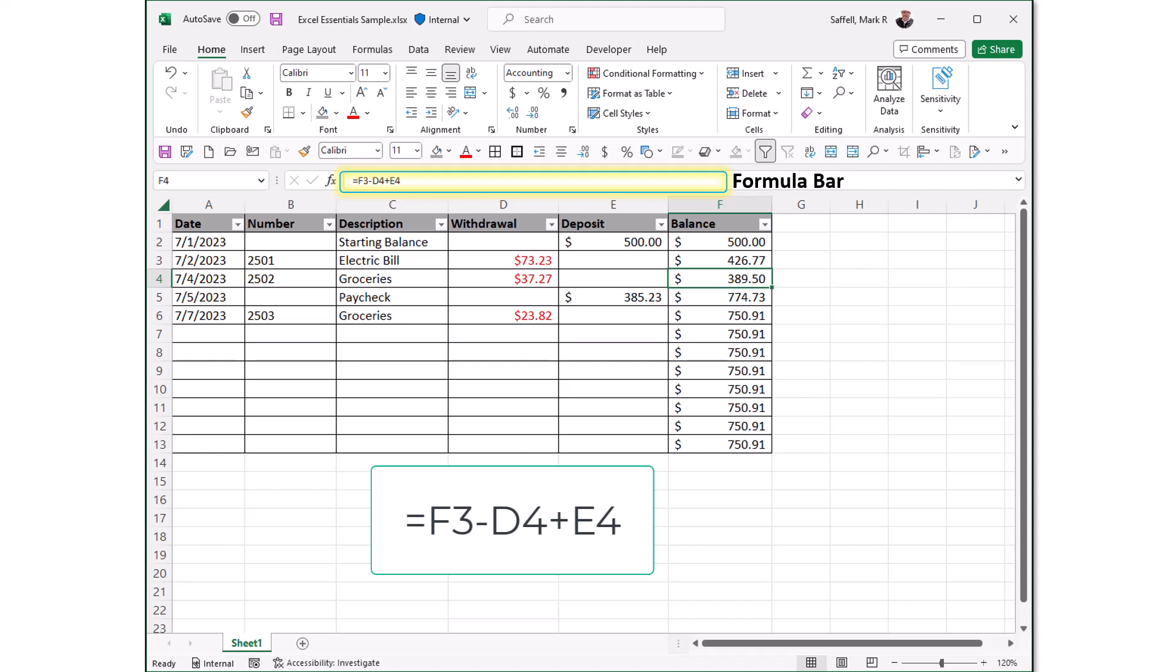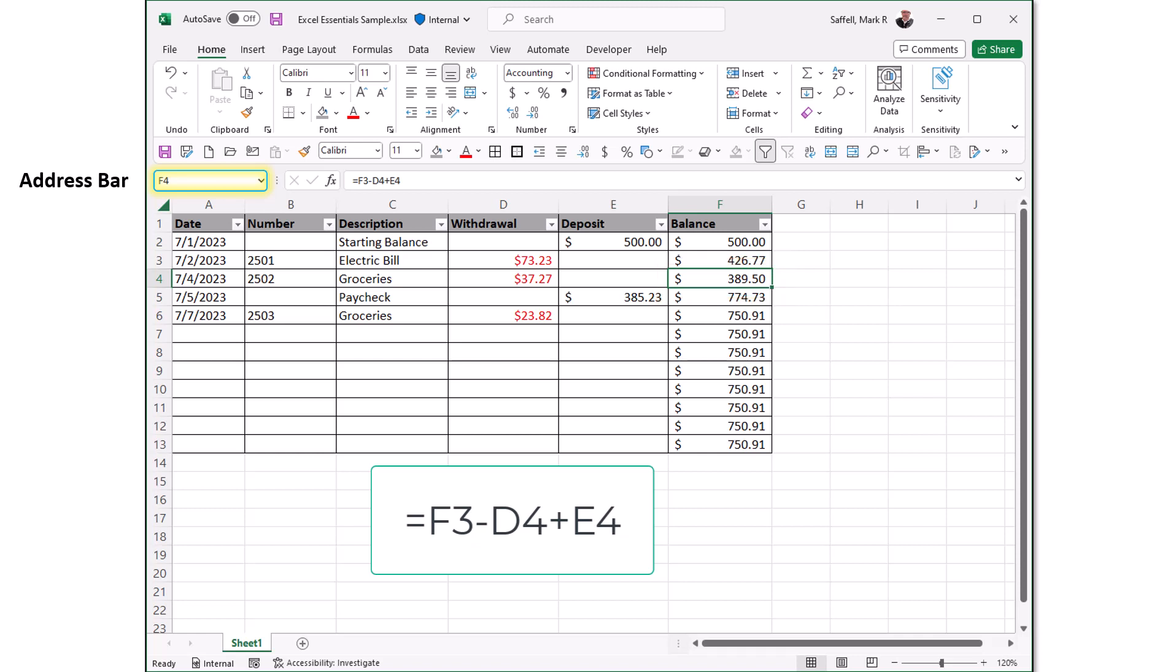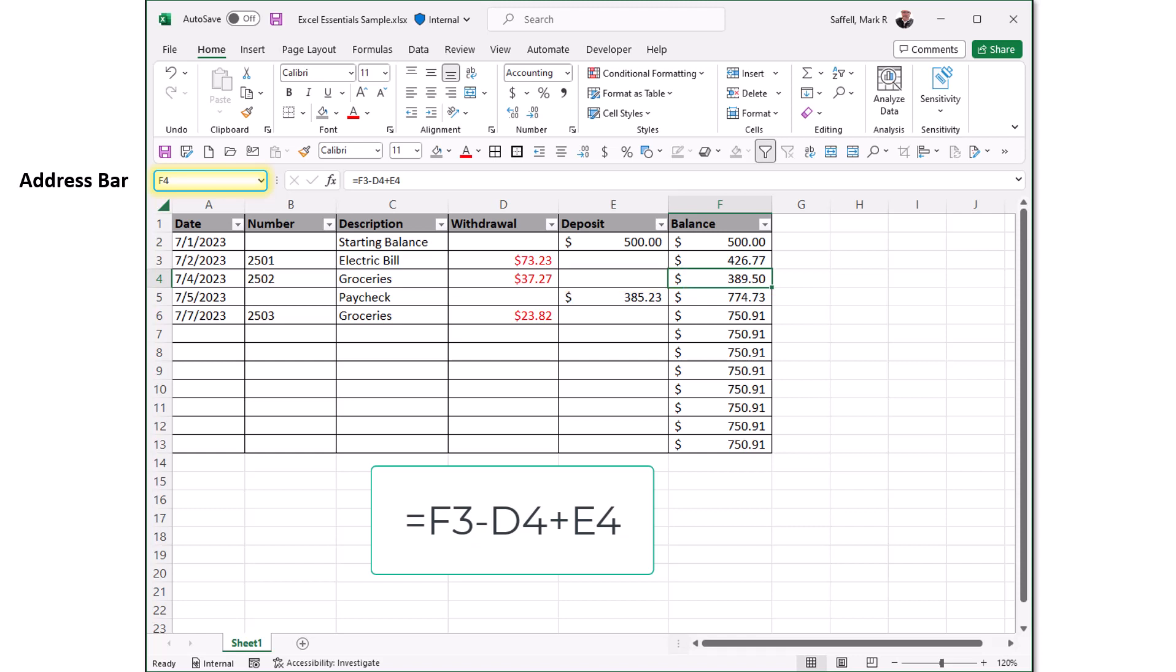Let's just walk through this again really quickly. This is one of the key fundamental functions of Excel. We can see that D4 is our active cell. We can see that in the address bar, and we can see the green box around this cell. So what it's going to do is it's going to take what's in F3, which is 426.77, and subtract whatever is in D4, which is 37.27. And then it's going to add whatever is in E4, which in this case is 0. That will give a final answer then of 389.50 once it does that math. So it's very good at that. This is what it does.